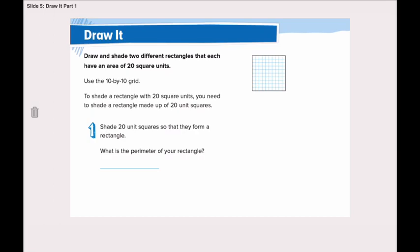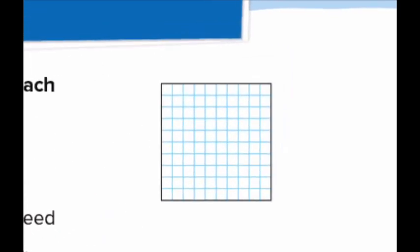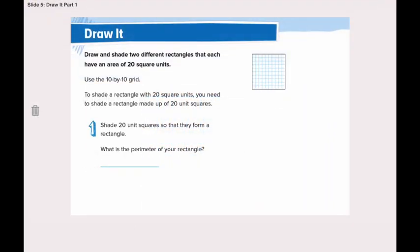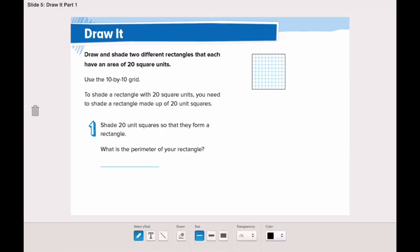Now the question is asking us to draw and shade two different rectangles that each have an area of 20 square units. To find 20 square units, we will use this grid to draw the rectangle. We will shade 20 unit squares so that they form a rectangle. Now let's shade it.